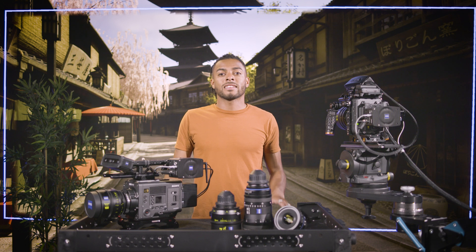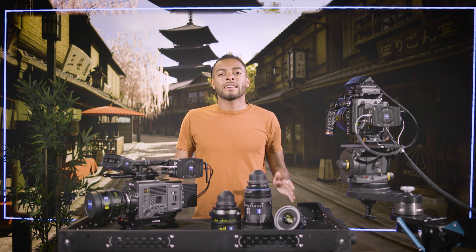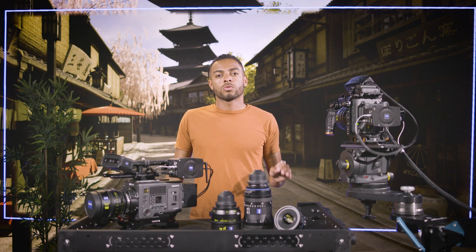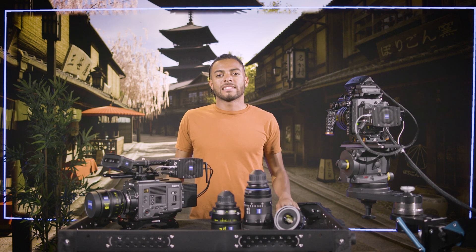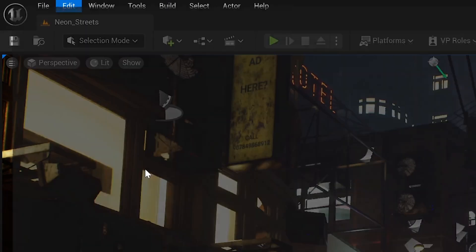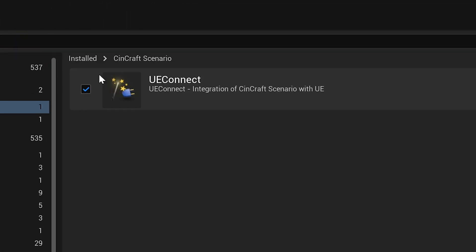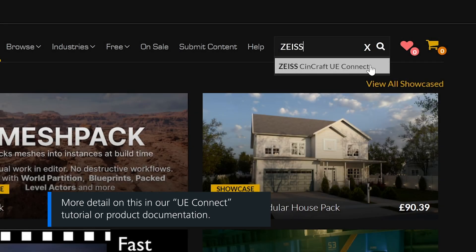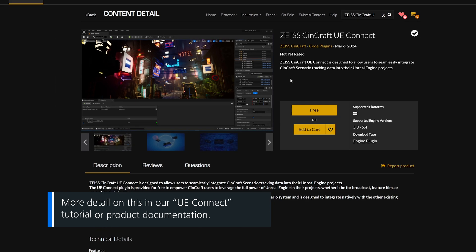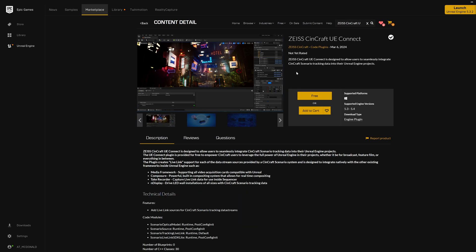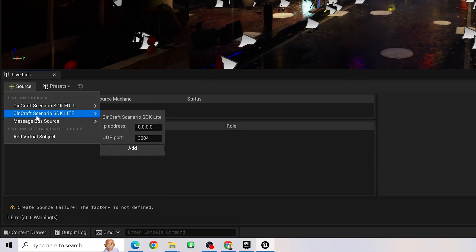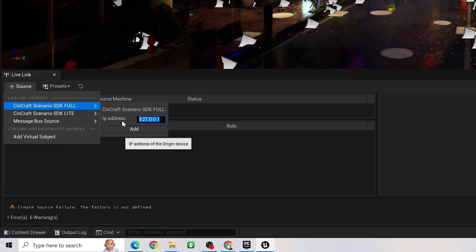We are finished with the settings in Syncraft Scenario and the tracking is now up and running. Let's go to Unreal Engine and run through our UI Connect plugin, where we will attach our tracked camera data to a virtual camera within our scene. The first thing we need to do is make sure the plugin is activated — we can see this in the Plugins menu. Our plugin UI Connect is available for free on the UE Marketplace. With the plugin installed and activated, we can then go to the Live Link panel and add the Scenario data source. We'll use the SDK Full option for this setup.